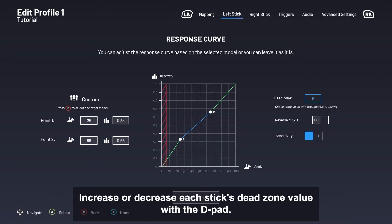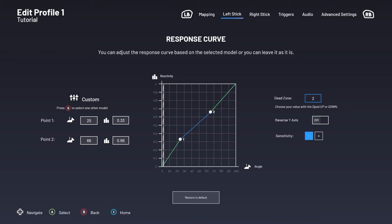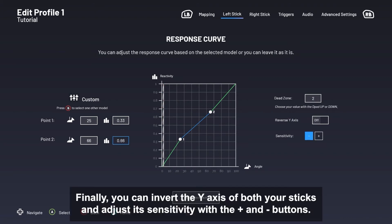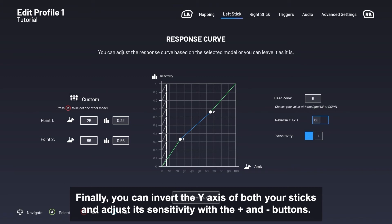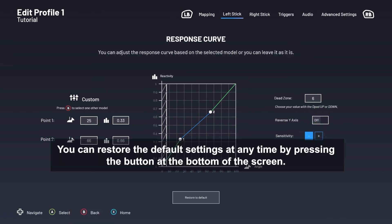Increase or decrease each stick's dead zone value with the D-pad. Finally, you can invert the Y axis of both your sticks and adjust its sensitivity with the plus and minus buttons. You can restore the default settings at any time by pressing the button at the bottom of the screen.